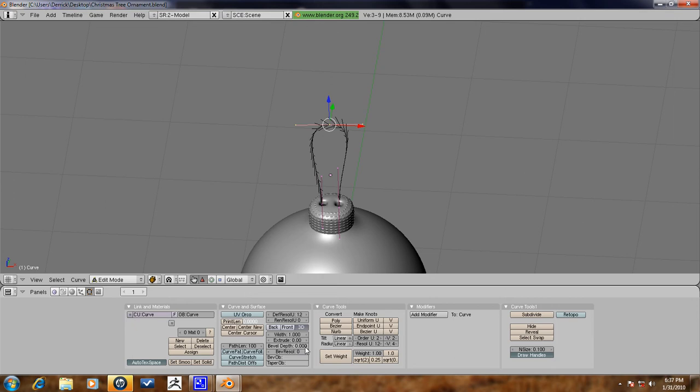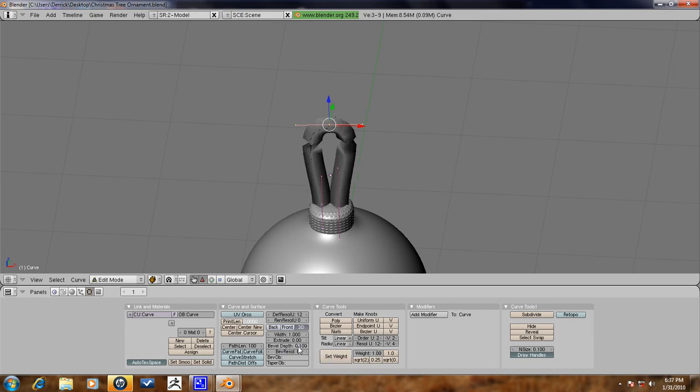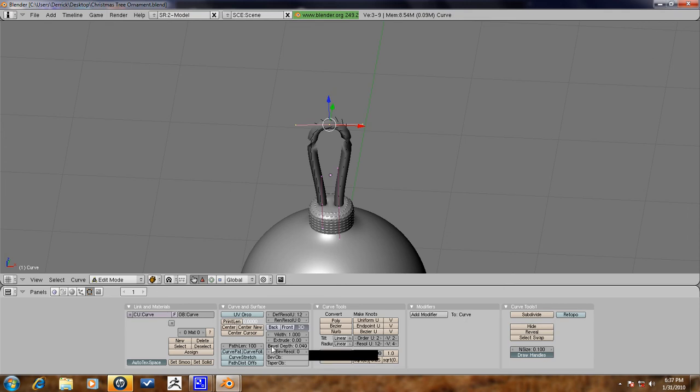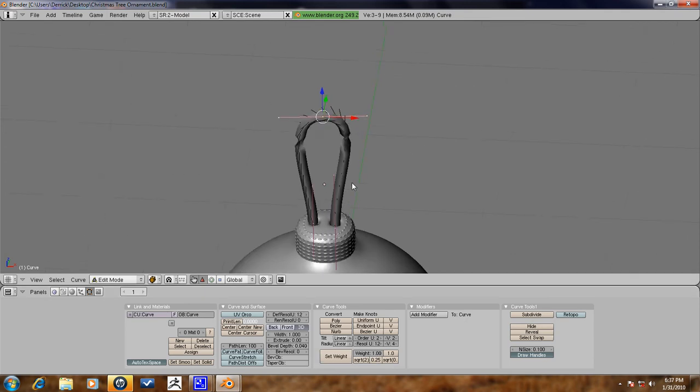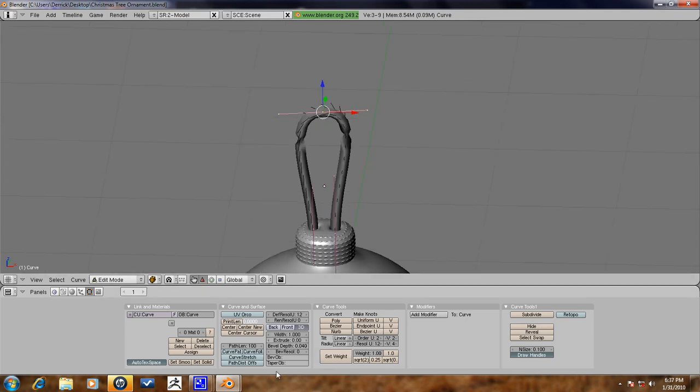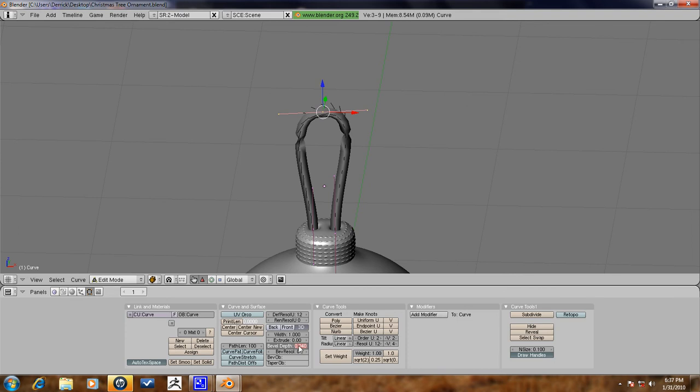So now lets go ahead and add bevel depth, and this will just add the thickness to it as you can see. Now, lets go ahead and make this .035 instead of .040. That seems to be good.